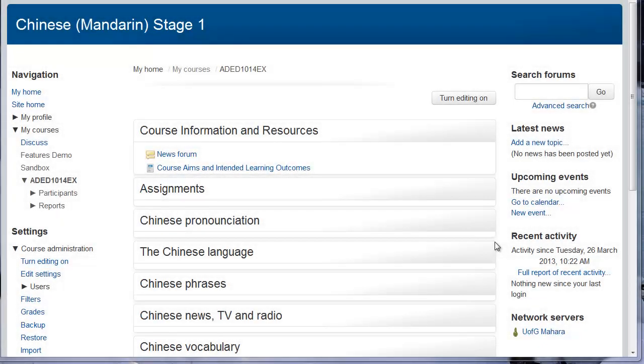Hello, I am going to show you how to hide topics in Moodle 2. You might want to do this when you are still working on a topic and do not want to show it to students yet. To do this, turn editing on.